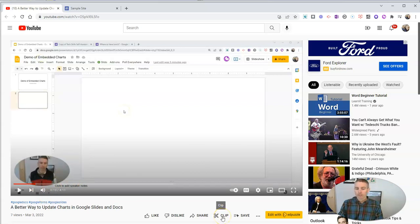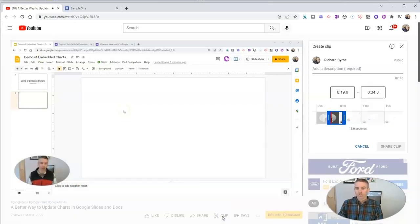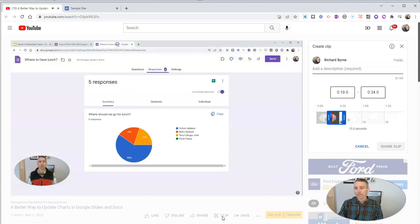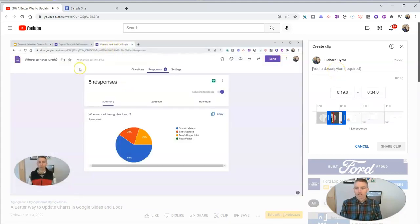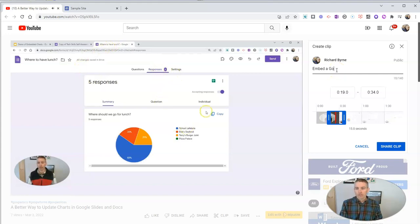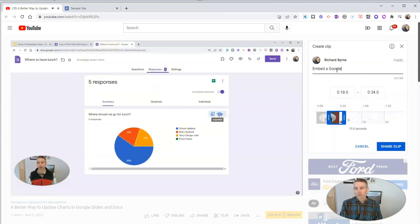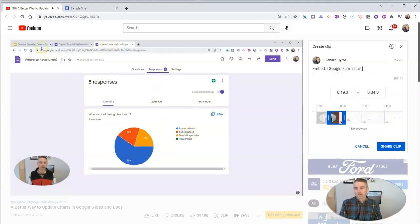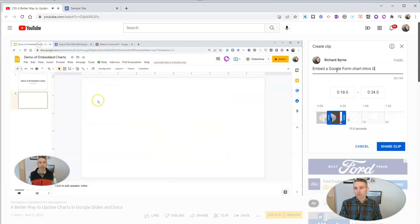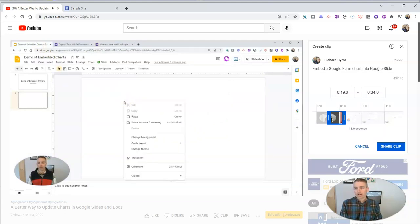So I'm going to share that clip. And I'm going to say, embed a Google form chart into Google Slides.